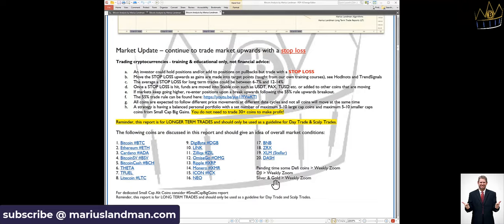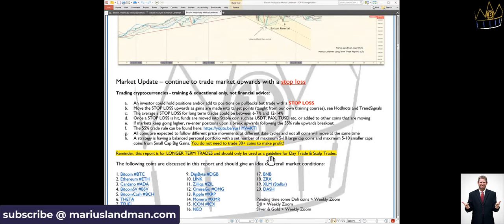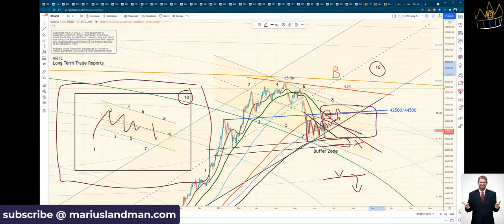And we hope to see you in this channel as we grow our communities around the world, from Australia to Africa, to Europe, North and South America, and right through into China, into Vietnam. We will grow our communities all around the world. And thank you for all our members. If you want to get access to these reports, guys, you need to go to mariuslandman.com.